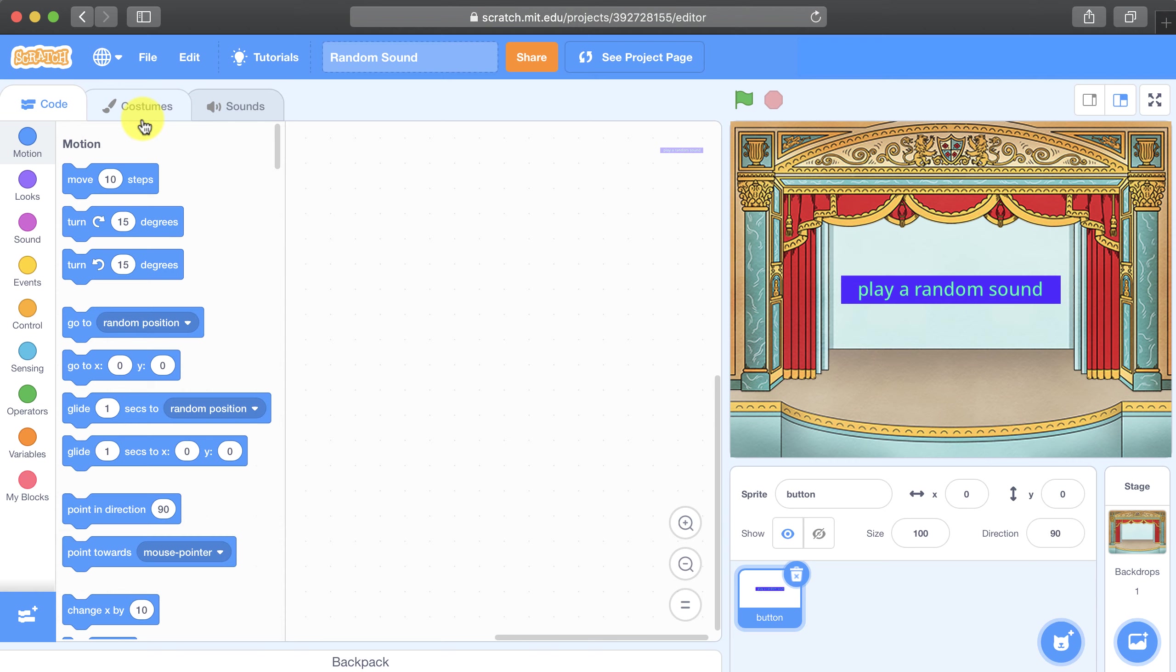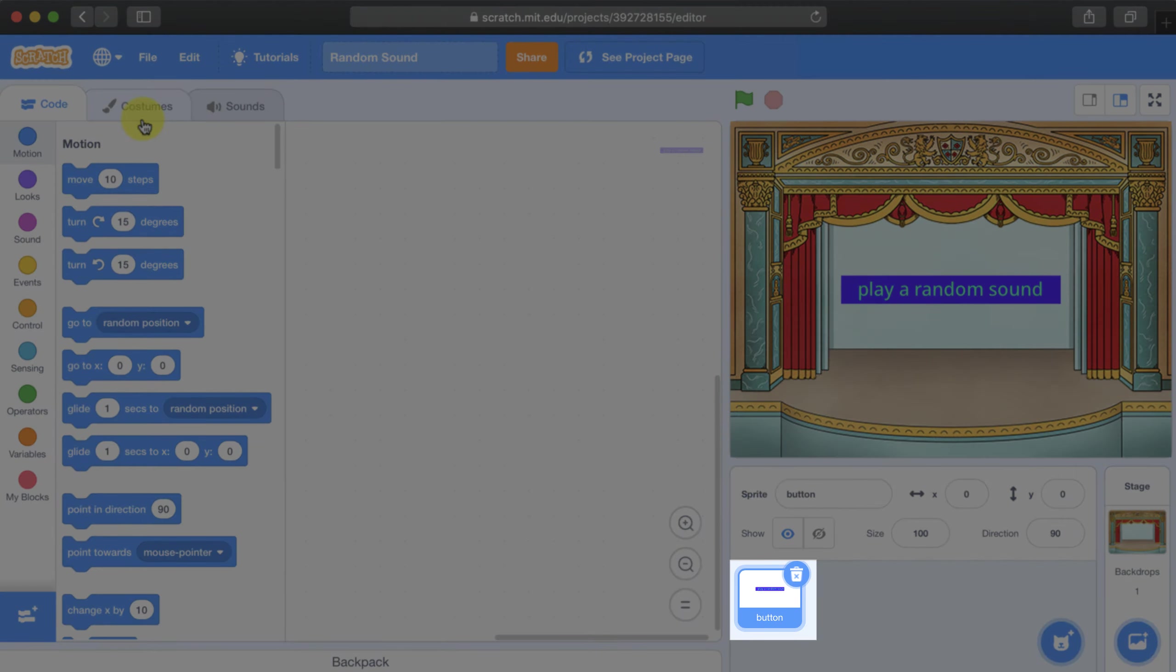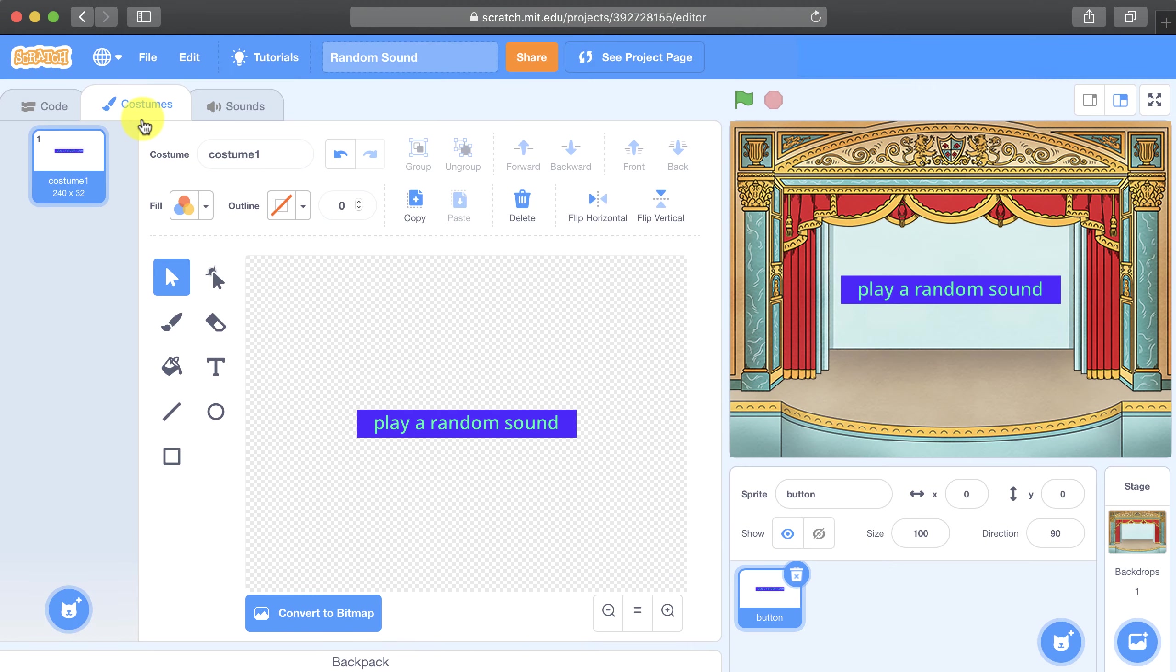I've already gone ahead and created my own sprite that I named button that I drew in the paint editor. So I just took a purple rectangle and then wrote play a random sound in a lighter color on top of it.